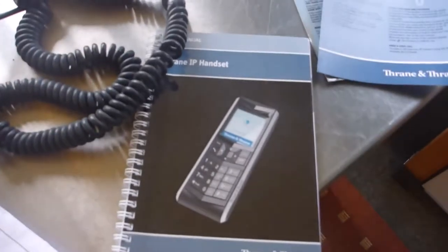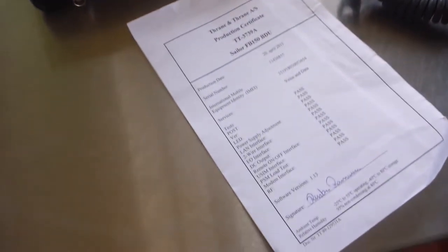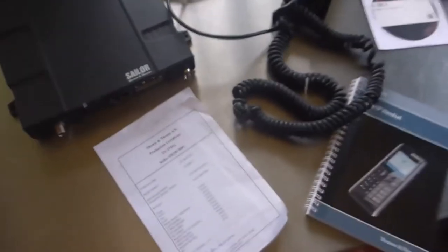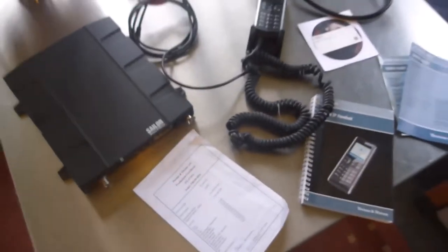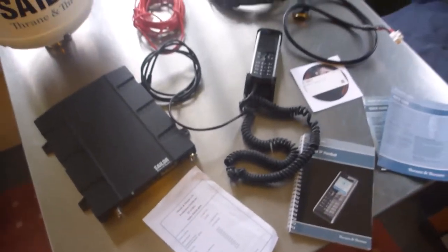It's got its original handbooks, quick start guides, a CD-ROM if you need it, and the production certification documents as well. And it also comes in its original box.